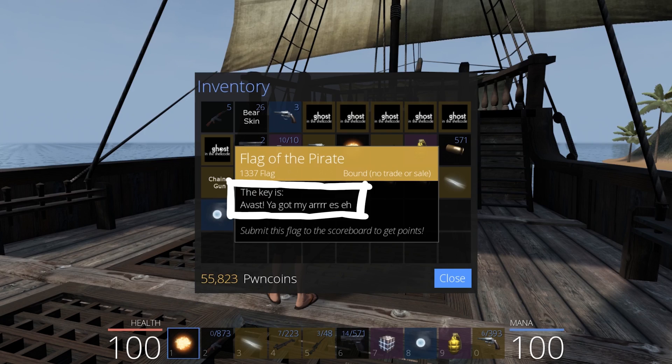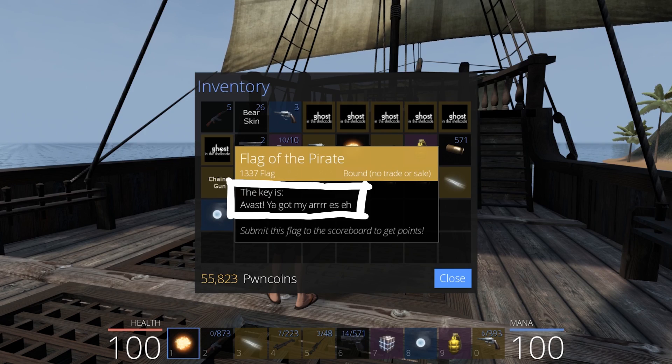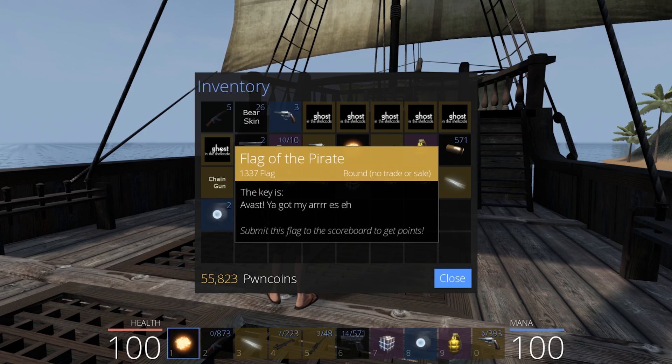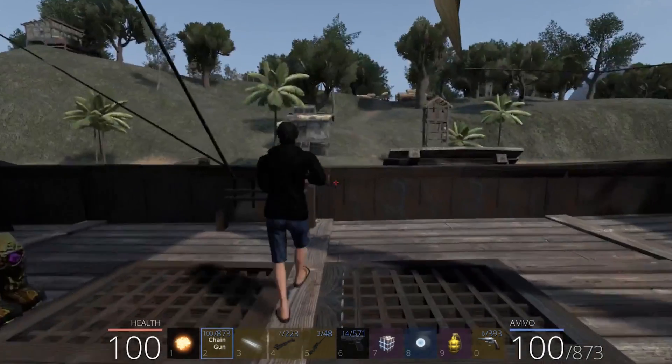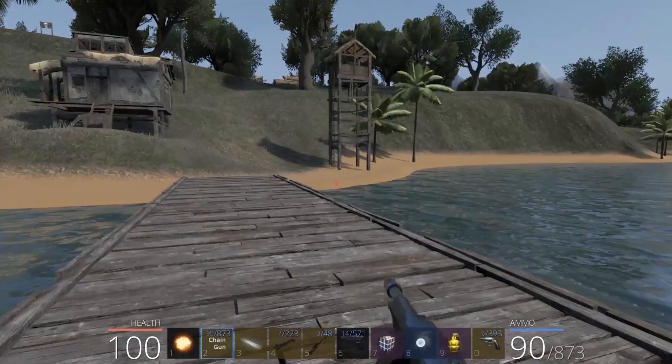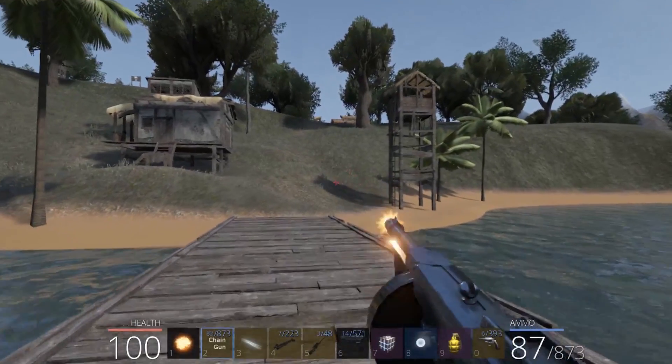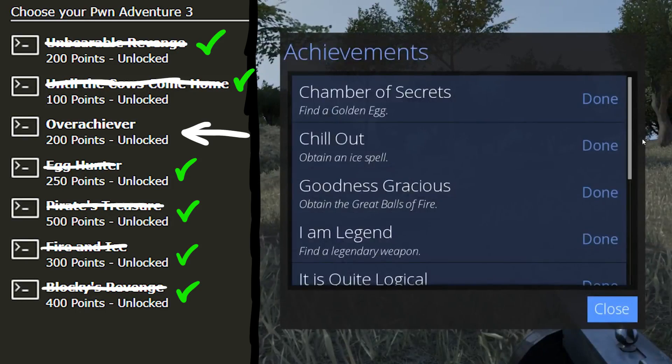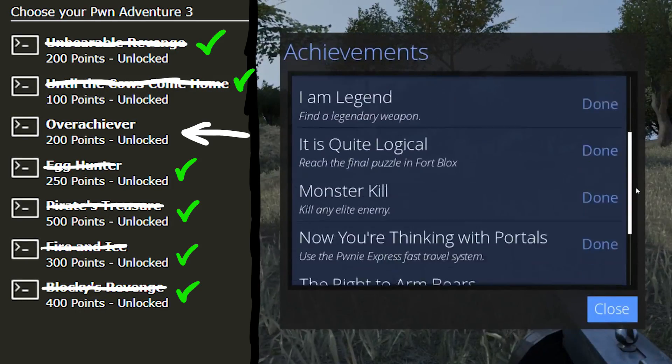Flag of the pirate. The key is AVAST. Ya got my RSA. Awesome. We have now completed almost all challenges. Only one left. Overachiever.